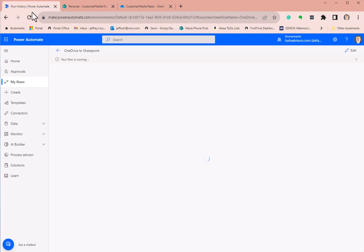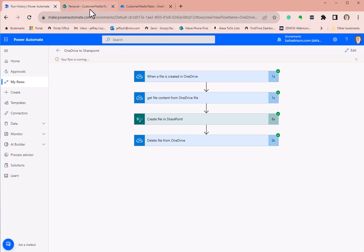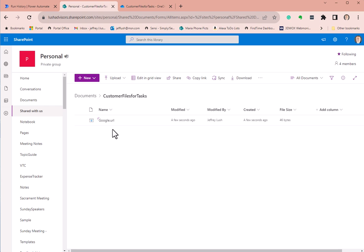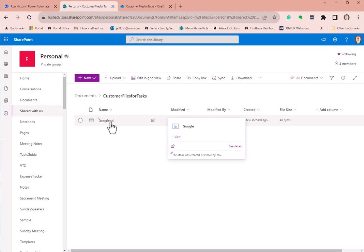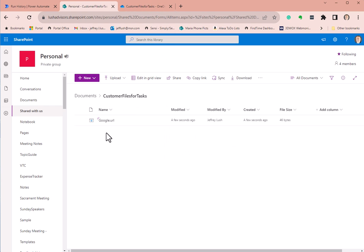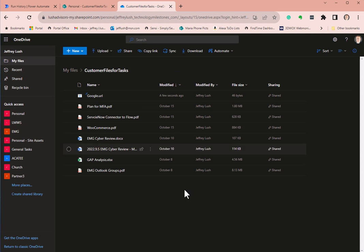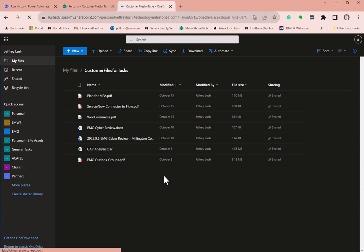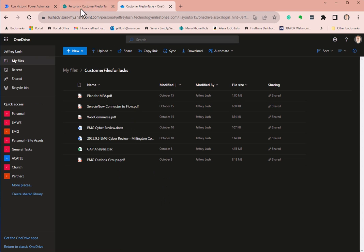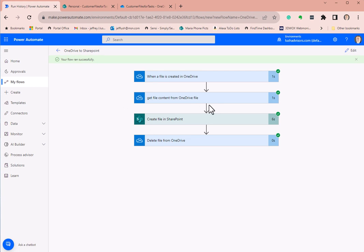The flow is running and it looks like it completed successfully. Going back to SharePoint — sure enough, there's Google.url. That works. If you click on it, it's going to work. Notice the file is still in OneDrive — let's refresh with F5. And now it's gone. That's how you build a flow to move a file from OneDrive, create the file in SharePoint, and then delete the file in OneDrive.